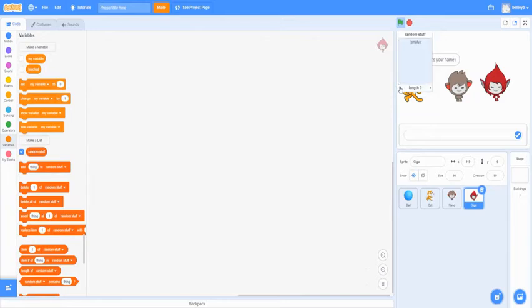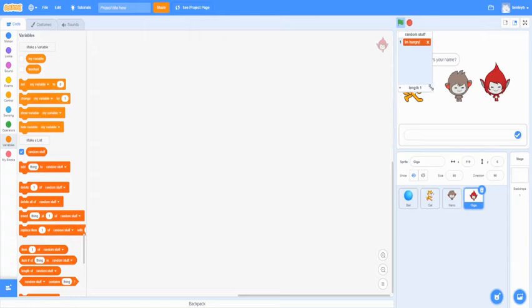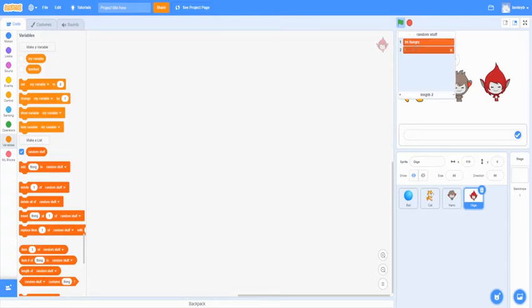All right. So the first thing I'm going to make it say is I'm hungry. Just a bunch of random silly stuff I'm going to make it say. You can also go on the bottom right and drag it so you can see it better.